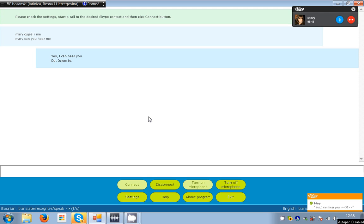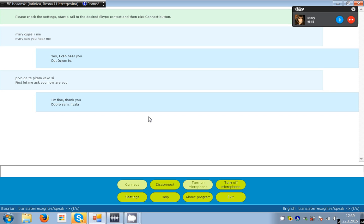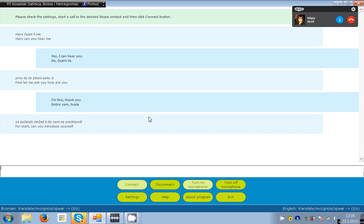First, let me ask you, how are you? I'm fine, thank you. For the beginning, can you introduce yourself?